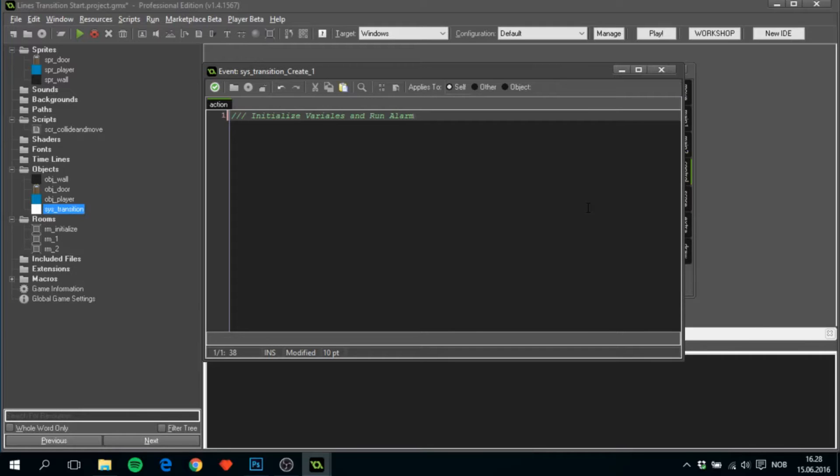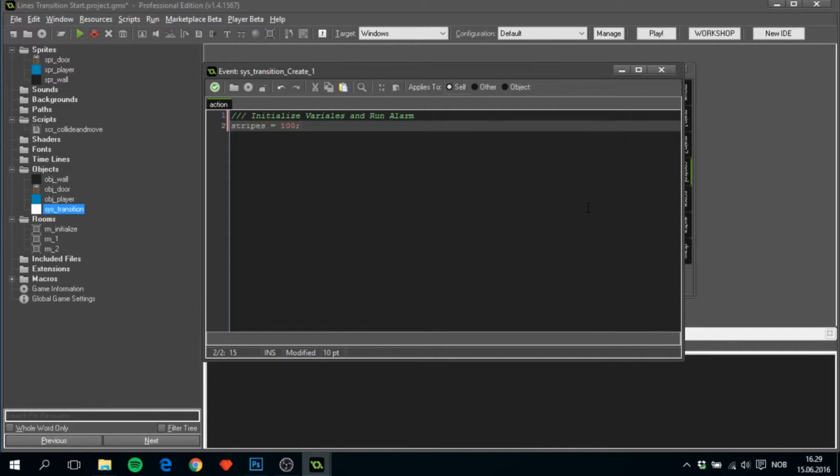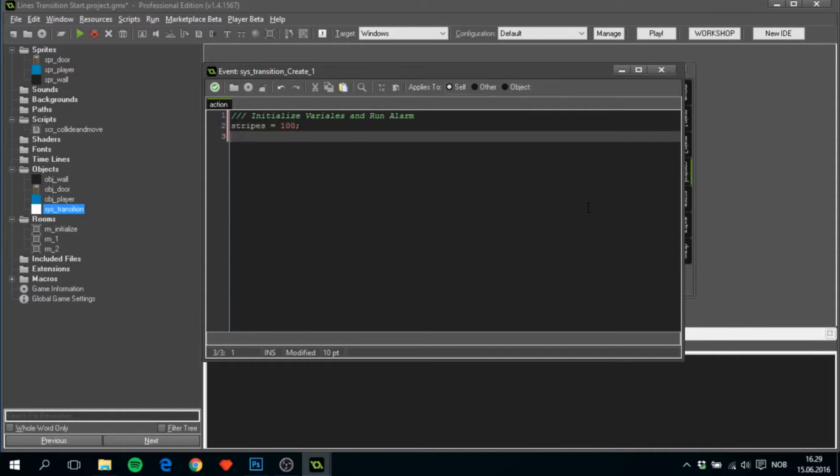As the create event just happened, we can't change it in time. Because of that, I will have to create a few variables here, or actually a lot of variables. First of all, we'll call it stripes or lines. I like to call it stripes. This is basically the amount of stripes that I use. For my screen size, this is perfect, 100.